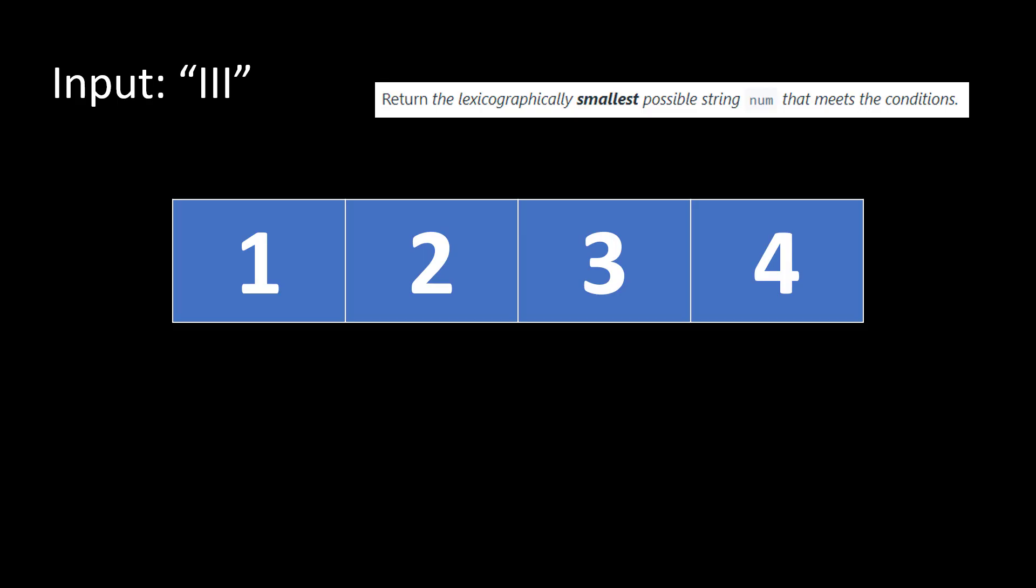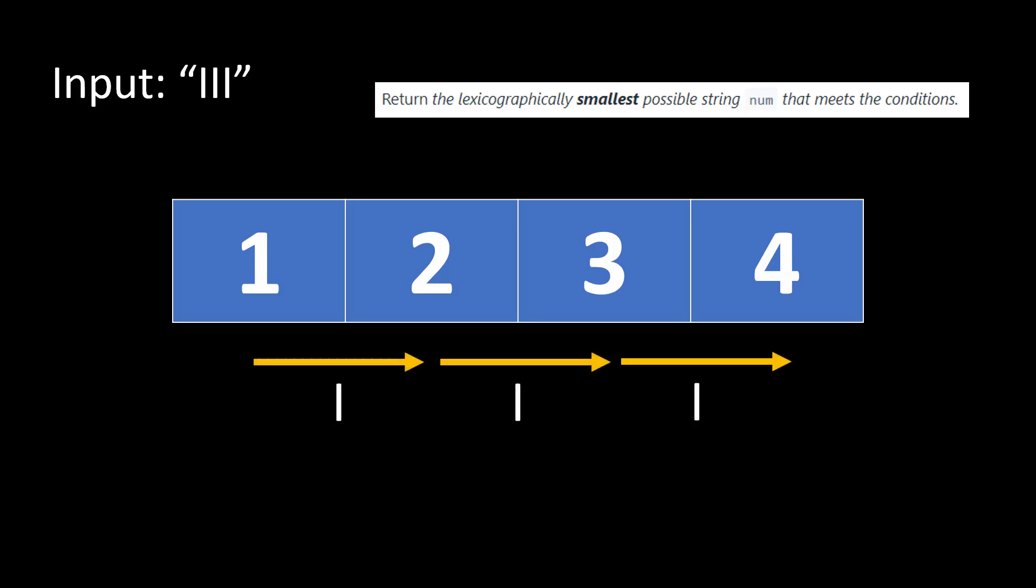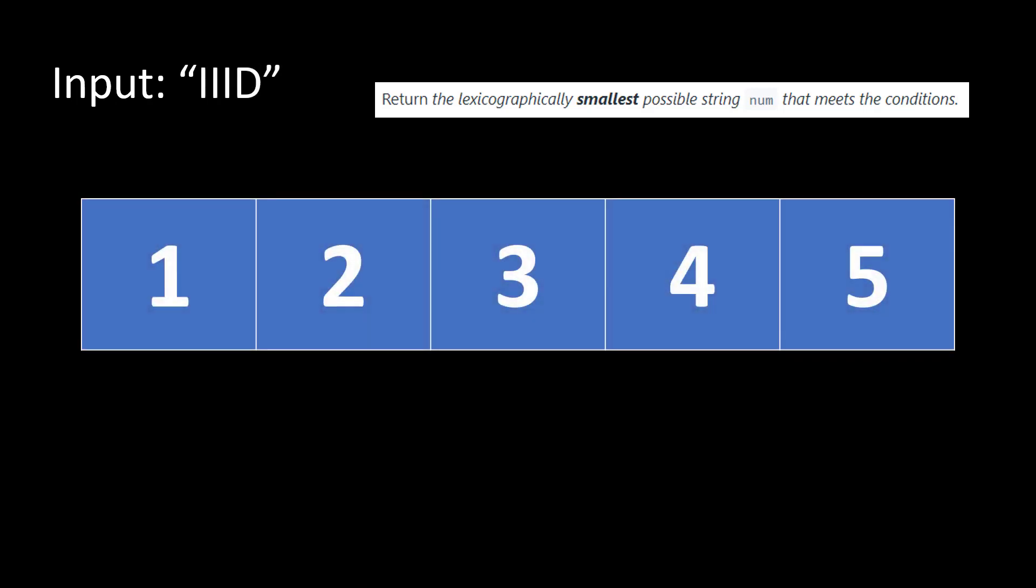And now we check whether this particular output matches with what the condition is. We see that all the values are in increasing order similar to what we are required to provide in the input. 2 is greater than 1, 3 is greater than 2, 4 is greater than 3. Remember the fact that the first condition in the input corresponds to index 1 and then so on. Now let's move to a different input.